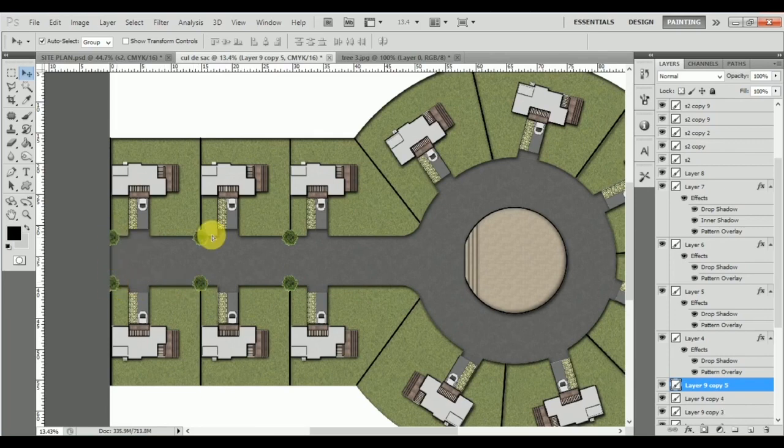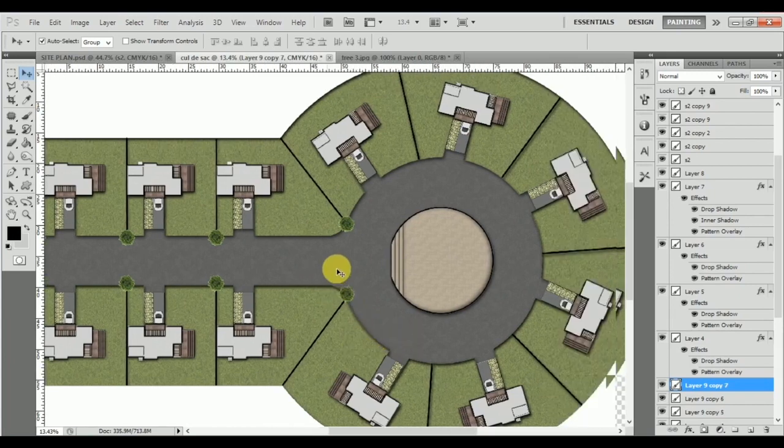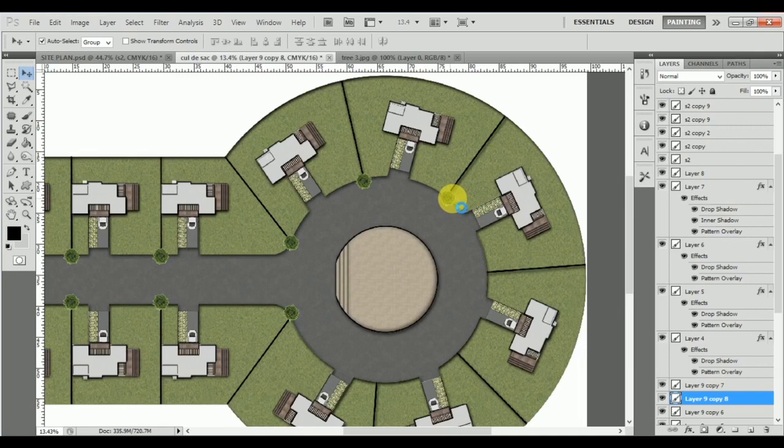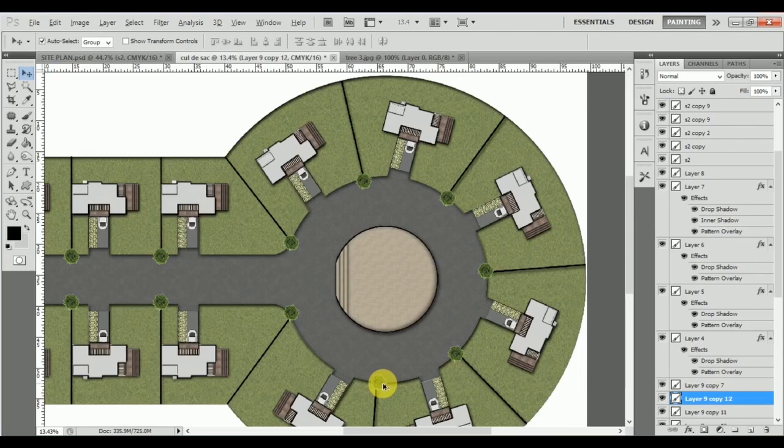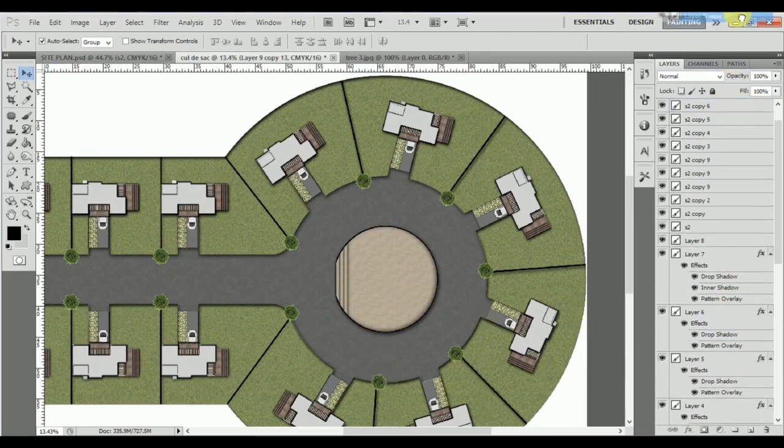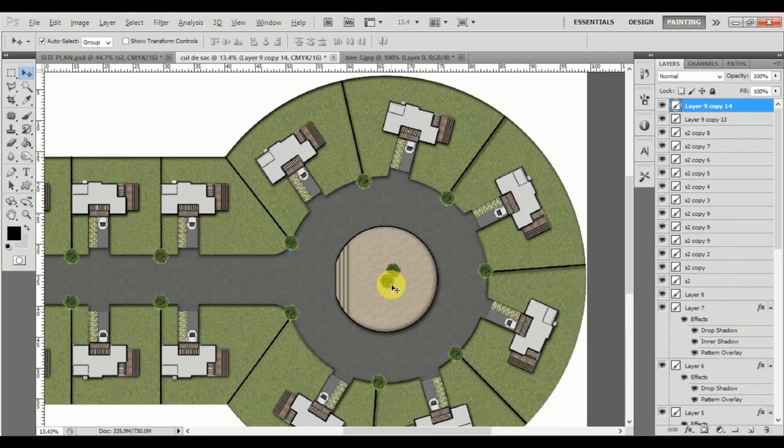I can just go ahead and place trees on each and every area over here. You can even place it inside the plots and landscape it the way you wish. The more thought you put behind it, the better you'll get as a rendering person in Photoshop. That's a way to improve your rendering process by doing creative things.